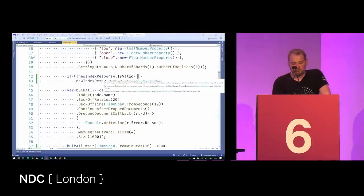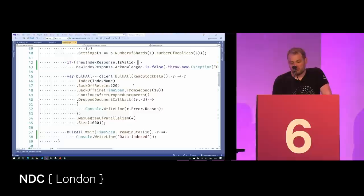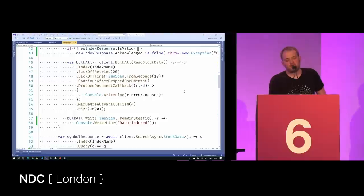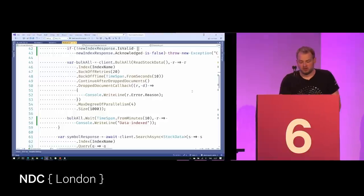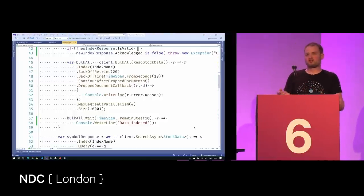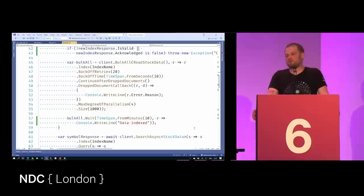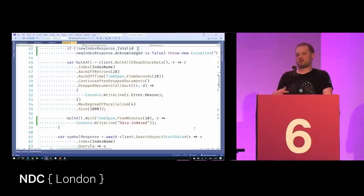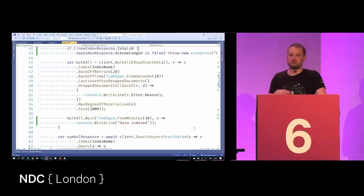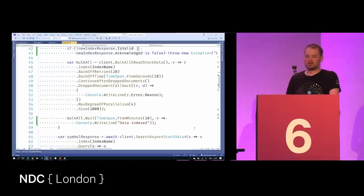We can index data document by document using an IndexDocument command, which is fine for ad hoc or small amounts of data as they come in. But it's not super efficient if we're doing a scenario where we want to ingest a large volume of data rapidly.